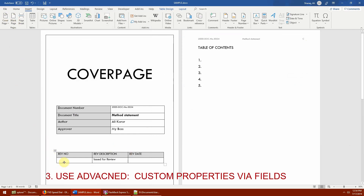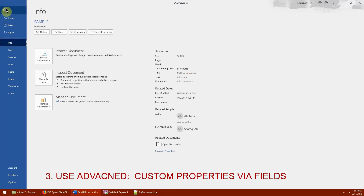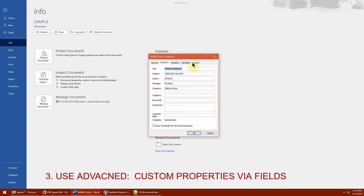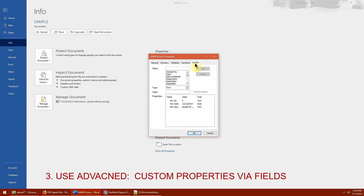The third method uses the built-in Custom Properties section. For example, I want to store a 'Revision Number' in a custom property. Go to File > Info, click Properties, then select 'Advanced Properties.' There is a section called 'Custom' where you can add as many custom properties as you want.